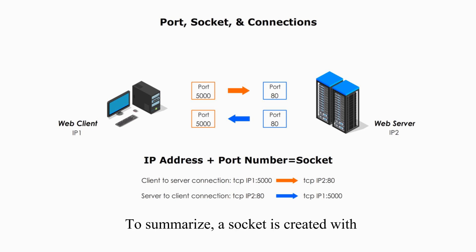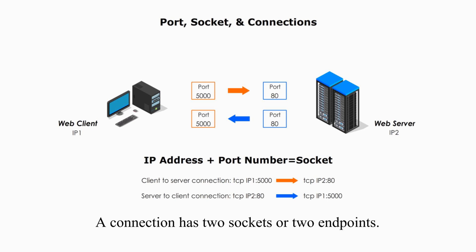a socket is created with IP address and a port number. A connection has two sockets or two endpoints.